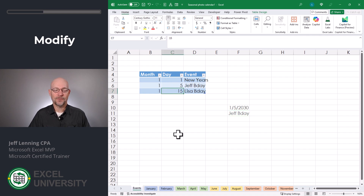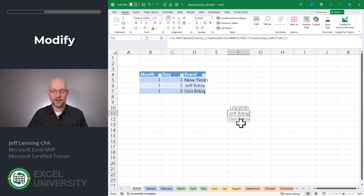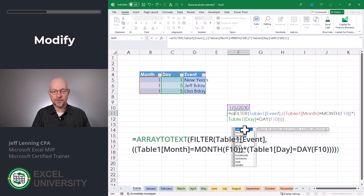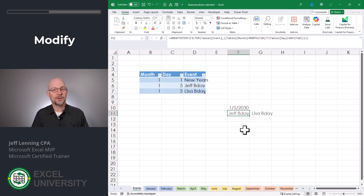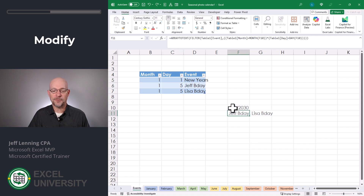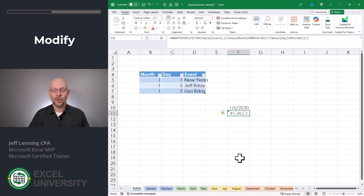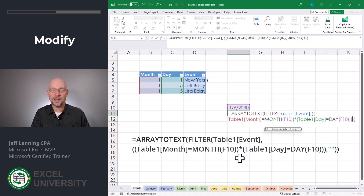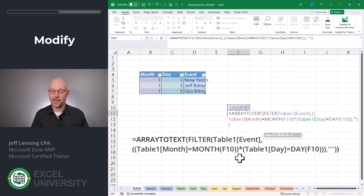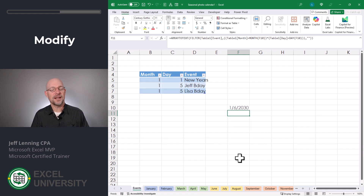What if there are multiple events on the same day? Let's change this to the 5th — now we see the results spill into two cells, but our calendar only has one cell, so we need to combine these into a single result. We're going to wrap the ARRAYTOTEXT function around all of that, then close the function and Enter. That way, one cell will show multiple events. We also need to account for what if there are no events for a day — for example, 1-6-2030 gives us an error. So we'll modify our FILTER function and update the third argument, which is if-empty. If the results are empty, we return double quotes — an empty string, meaning nothing. Hit Enter, and that elegantly handles the error.